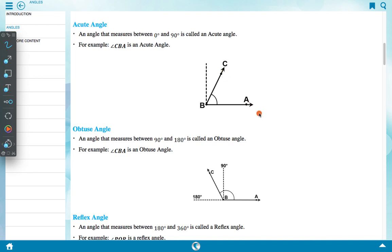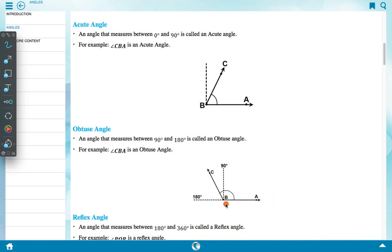An acute angle comes between 0 degree and 90 degree, but not 90 degree. An obtuse angle is an angle that measures between 90 degree and 180 degree. For example, angle CBA is an obtuse angle — the given angle measures between 90 degree and 180 degree.